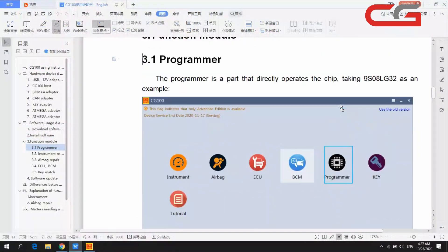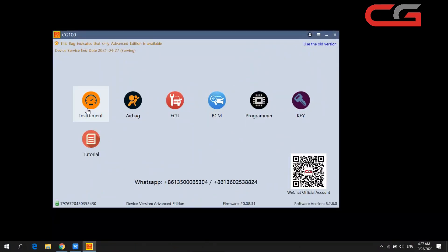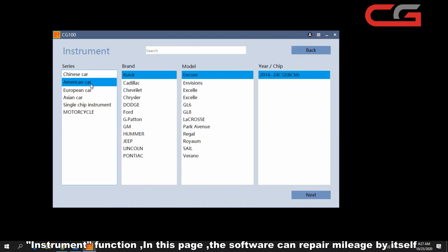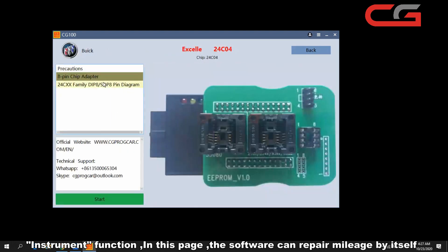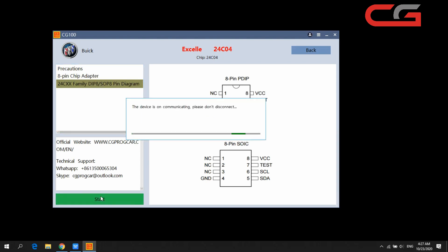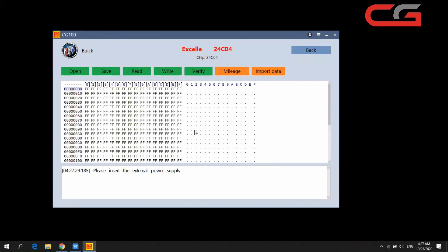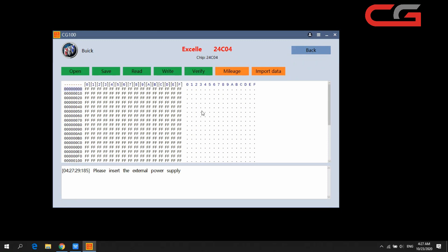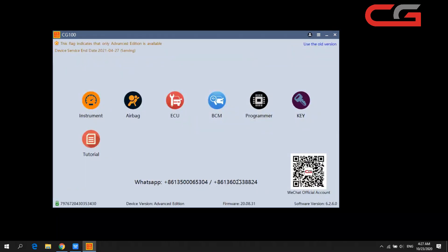In the instrument function, we can do mileage repair for some car types. If you open the software without connecting the device, it will not start. You input the mileage number you want and the software will change it. If the software cannot change it correctly, you can send the original file to our tech support at these two numbers.